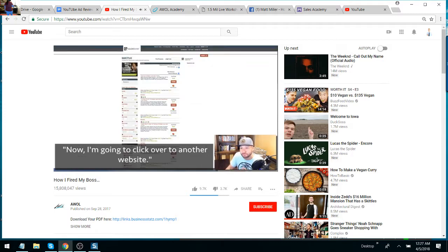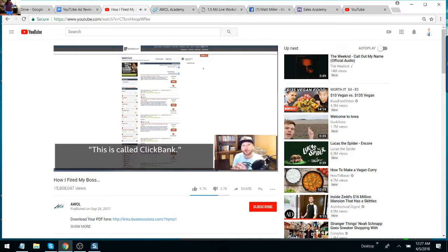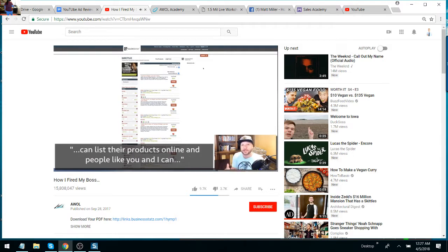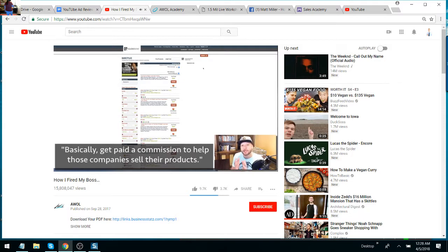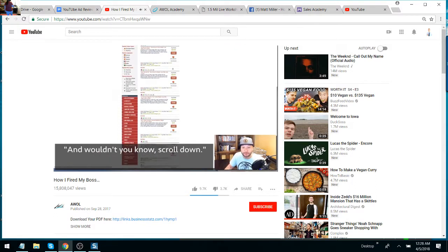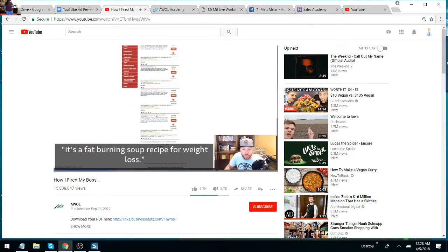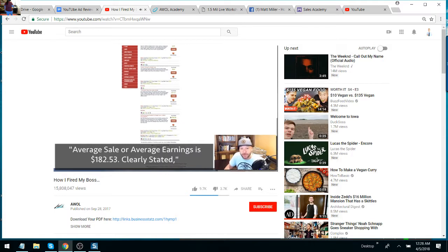Now I'm going to click over to another website. This is probably a website you haven't heard of before either. This is called ClickBank. And what ClickBank is, is an affiliate network. Simply put, an affiliate network is where businesses who have products can list their products online and people like you and I can go to these websites and sign up and partner with these companies and basically get paid a commission to help those companies sell their products. So check this out. Right up here at the top, I typed in weight loss. And what do you know? Scroll down. And right here, staring us in the eyes, it's a product—fat burning soup recipes for weight loss.